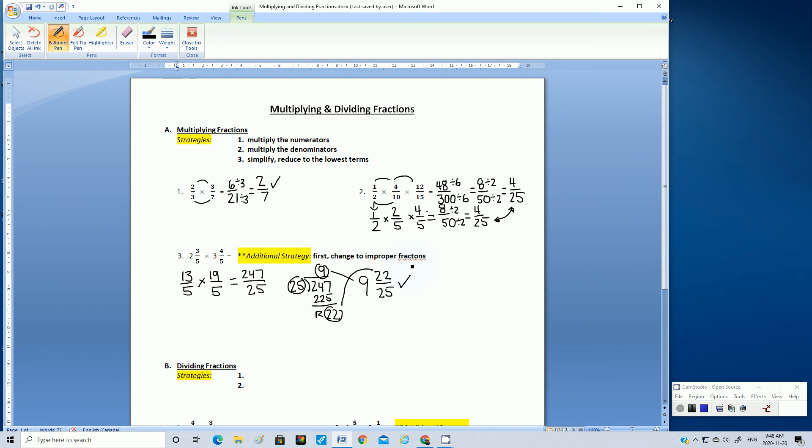So these are the types of questions you're going to see from multiplying fractions. Thanks for paying attention. Good luck. Bye.